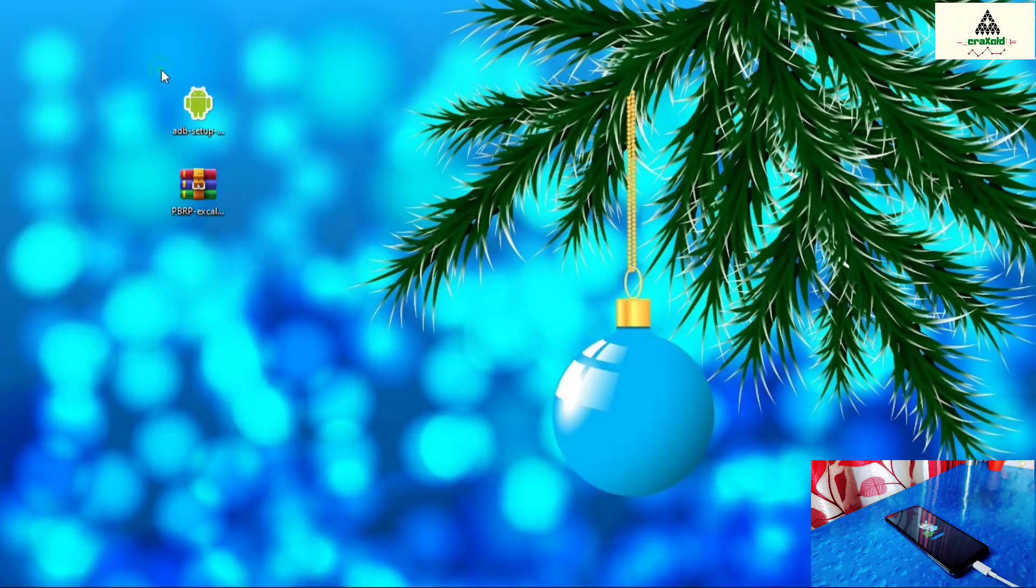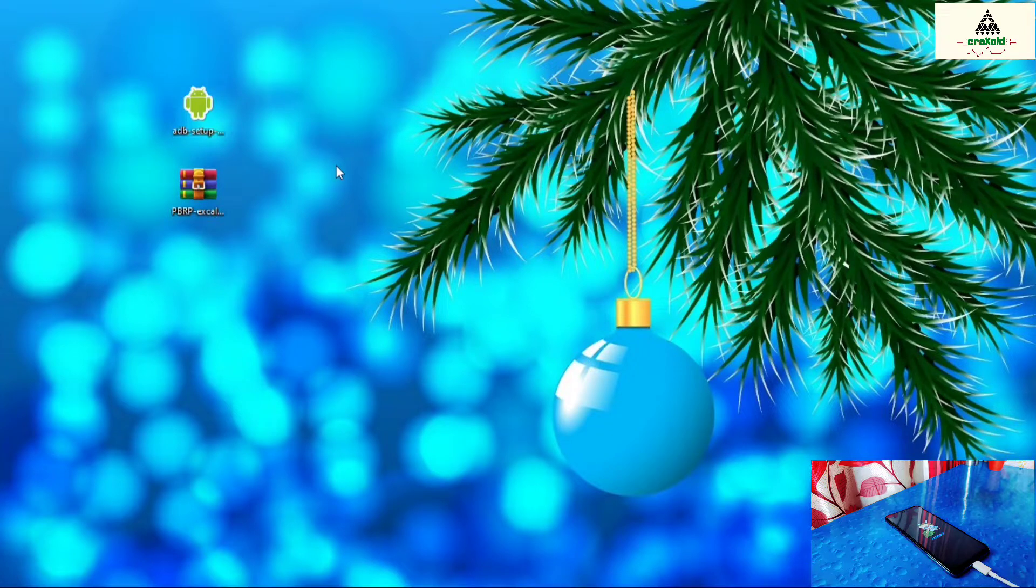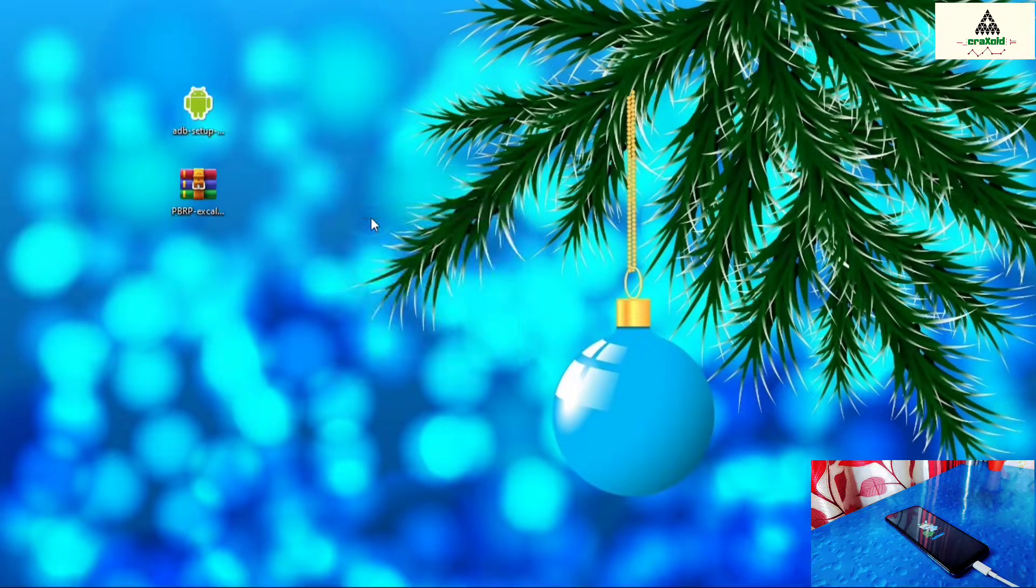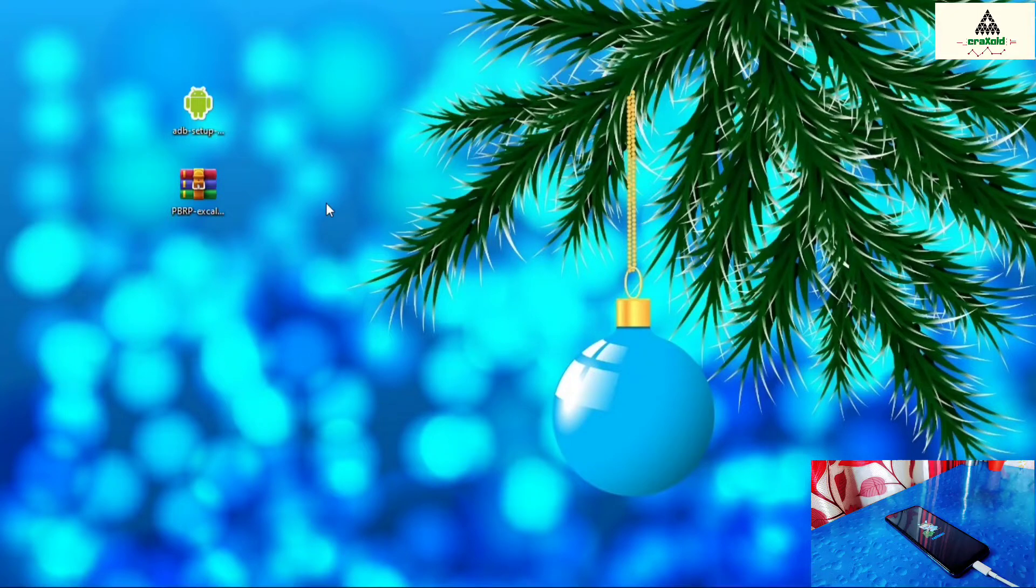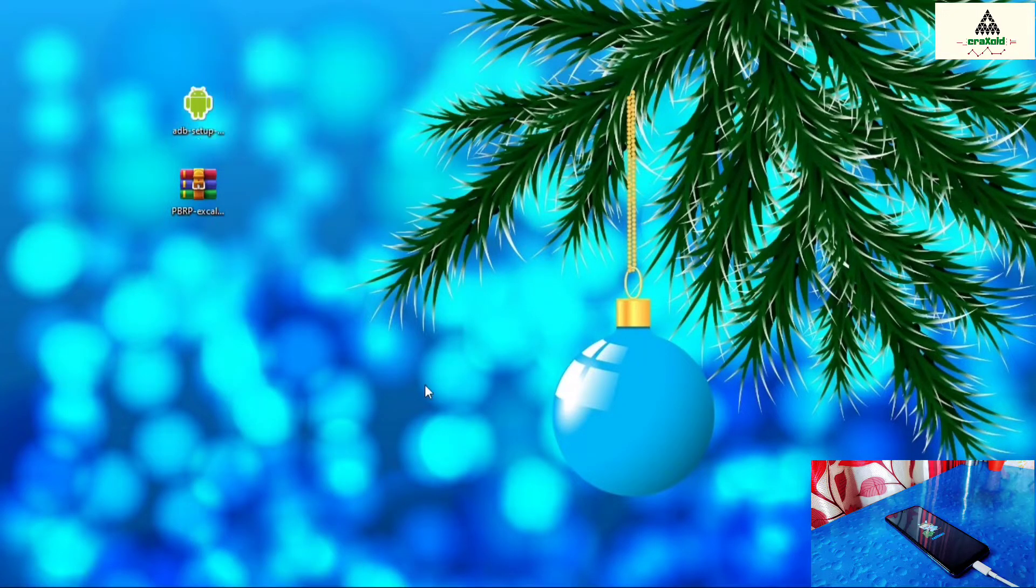So here in computer, you have to download these two files. The first one is ADB setup, and the second one is Pitch Black recovery zip file. First of all install that ADB setup. Right click on it and click on run as administrator.